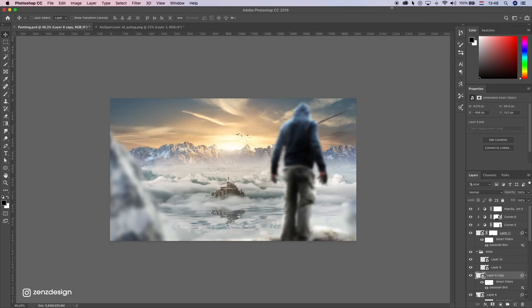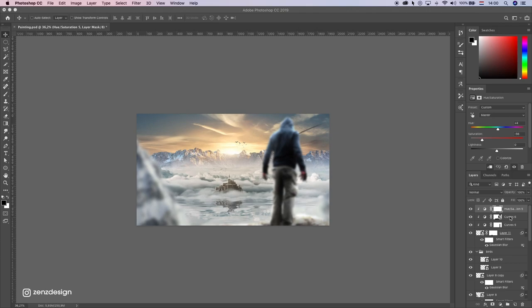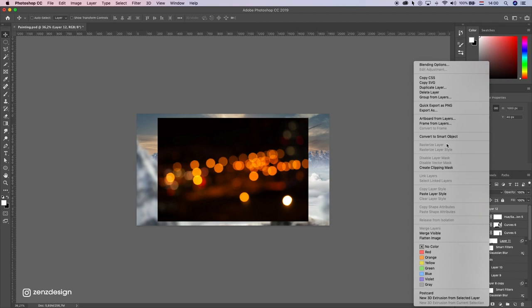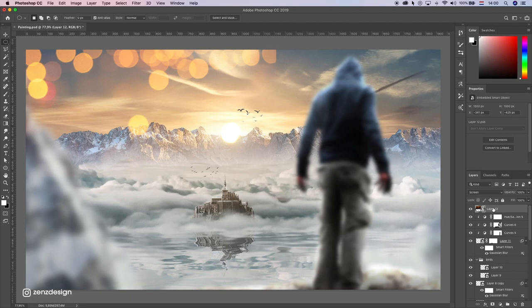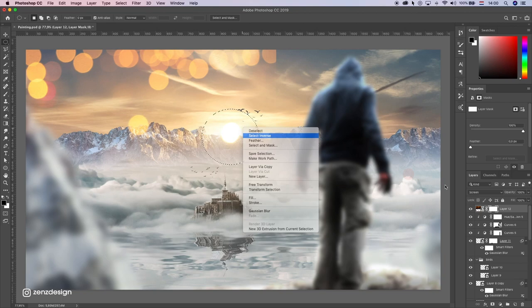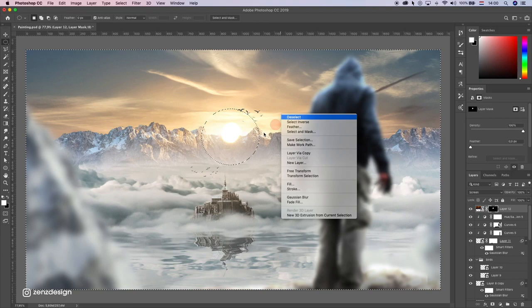Now I want to add some bokeh flare here. I'm just going to use this image, convert this to smart object, and change blending mode to screen, and have like this little flare there going on. So let's make a mask, select this part only, select inverse, press D on your keyboard, and press Ctrl+Backspace to remove the rest, so there's nice light coming from there.